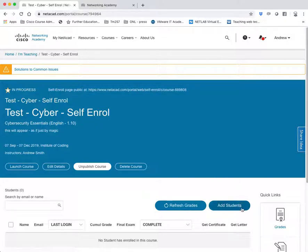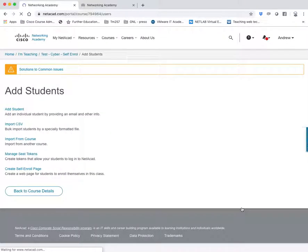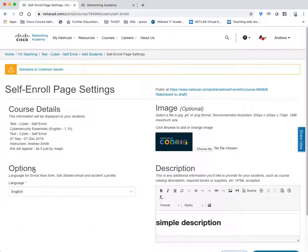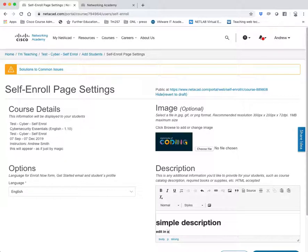If you need to edit it at any time, just go back to add students, create self-enroll page and now you can edit this page in any way you like.